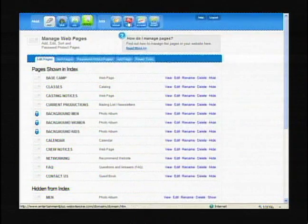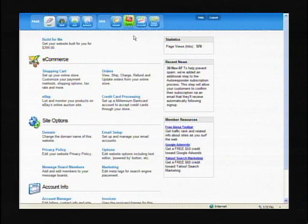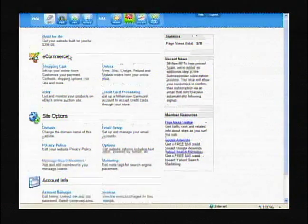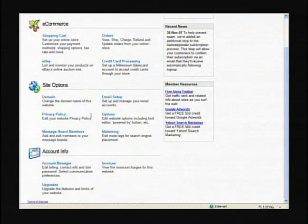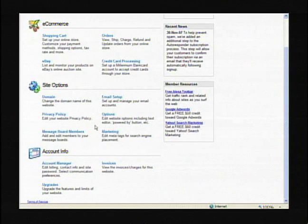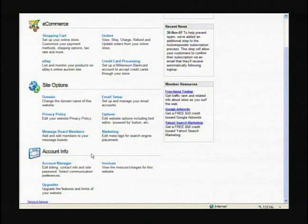So now we're going to go into our tools section again, which is the tab at the top. And this is where the e-commerce, site options, and account info — very important information — are here. It has your credit card information and your account manager here.